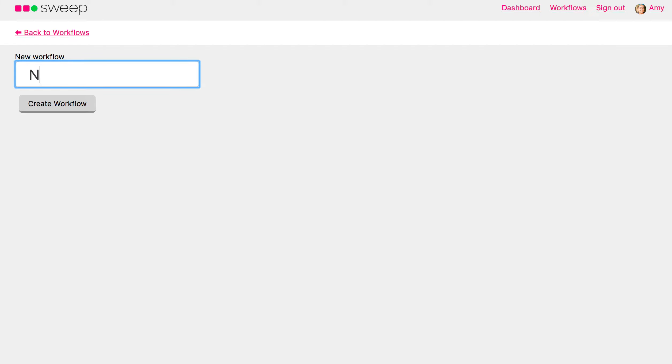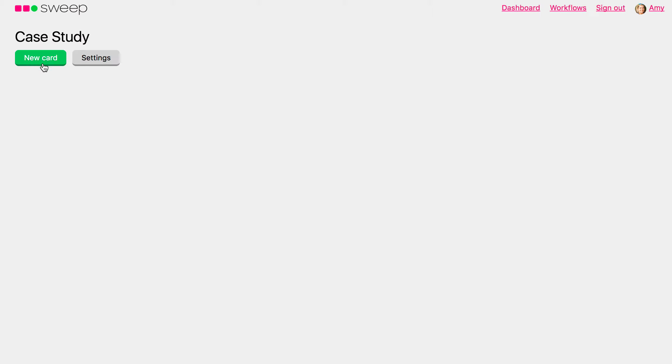I'm going to say Newsletter or, oh, you know what would be better, Case Study. So create Workflow,